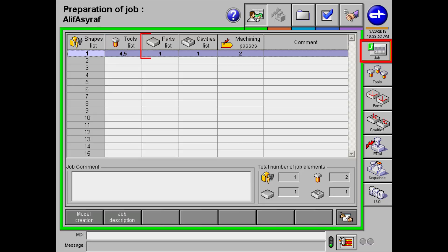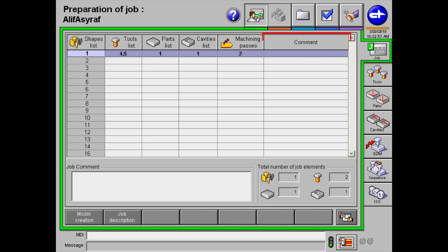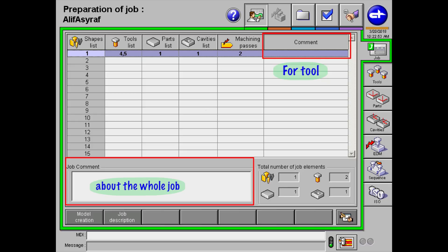The parts list is the number of parts you will spark for this job. In this example, I will be sparking on one part. On the cavities list is the number of profiles you will be sparking. I will be sparking with a single profile. Generally, there will be two parts, one for the roughing and second for the finishing. The comment column is for any comments on the tool, while the job comment section is for the whole job.